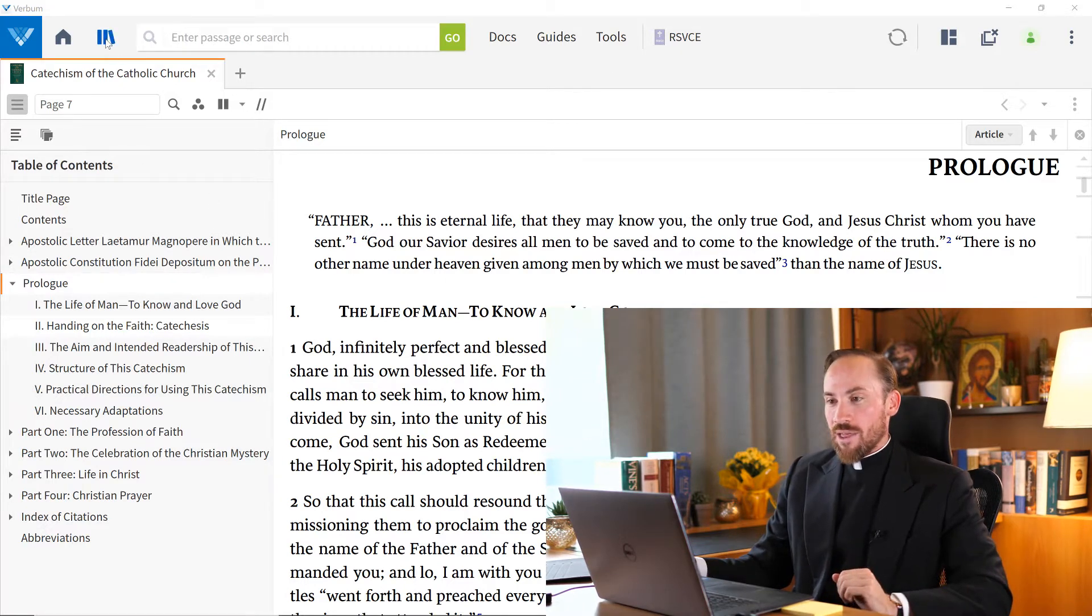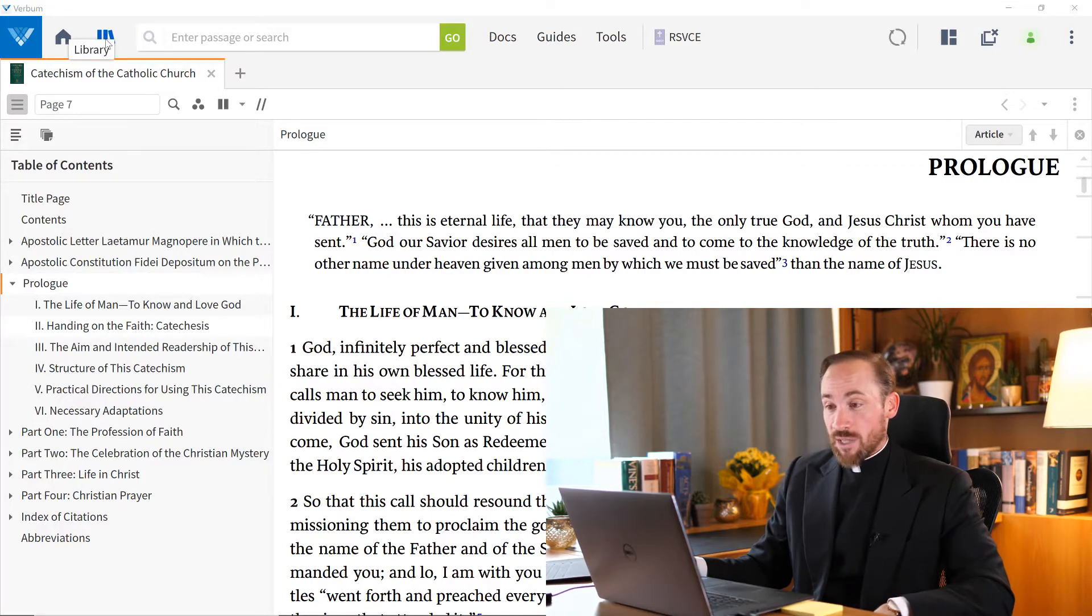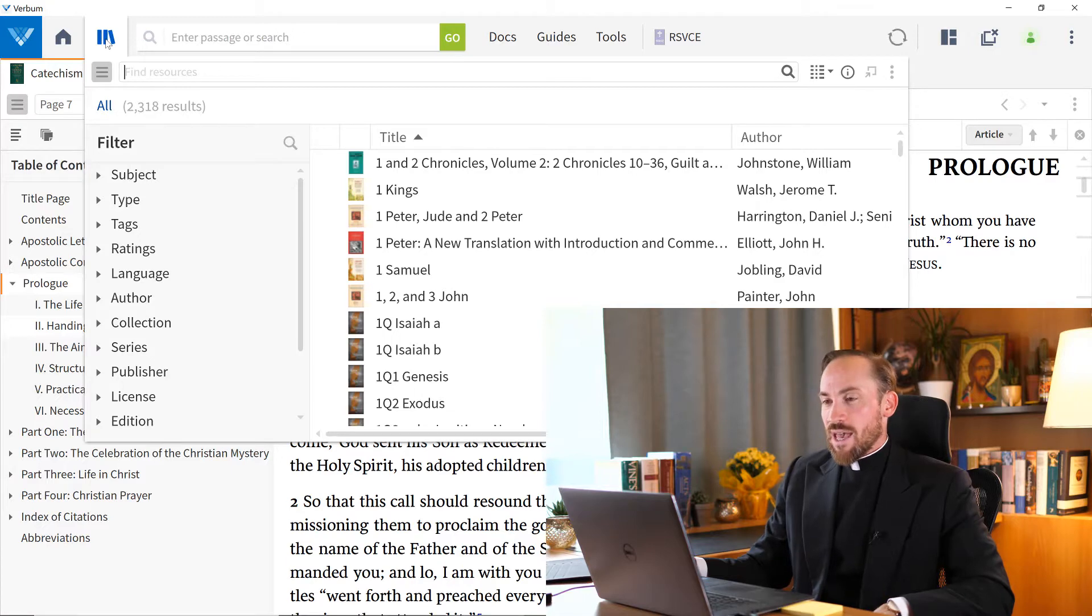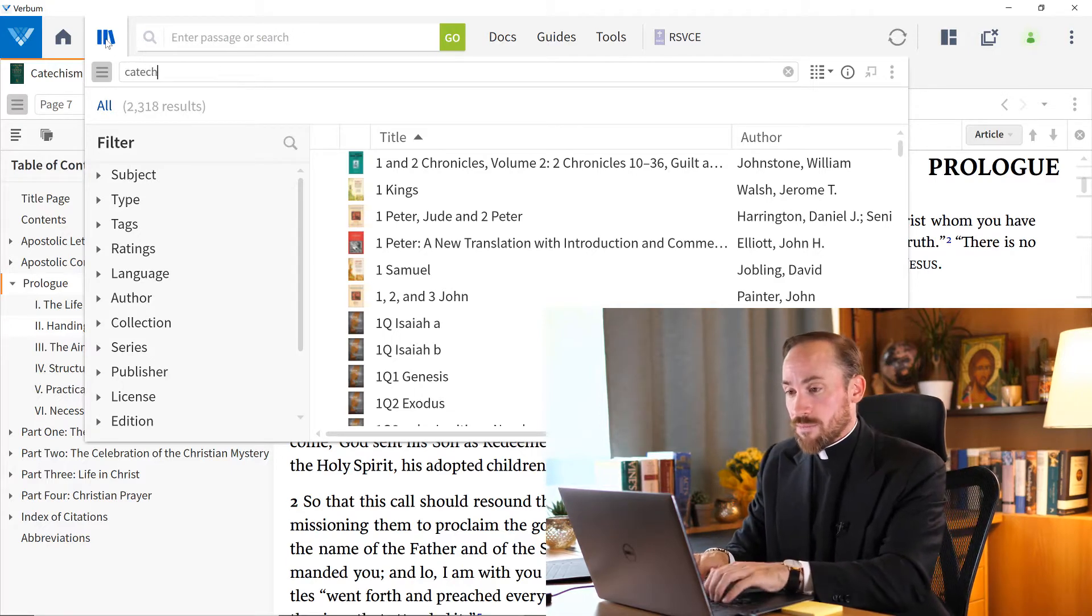Well, the way I can access it is by coming to my library. I can simply click these three books up here at the top, and I could type in catechism.